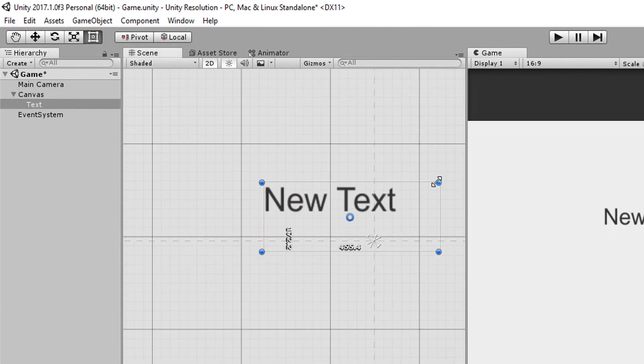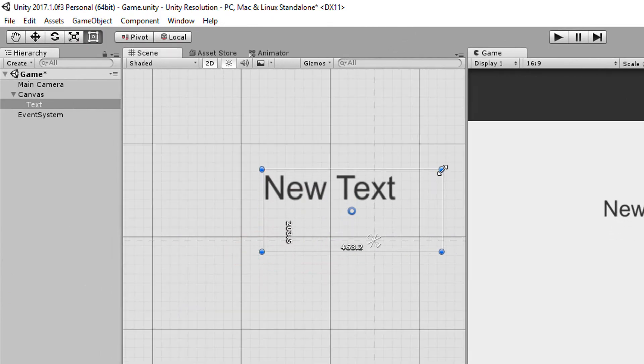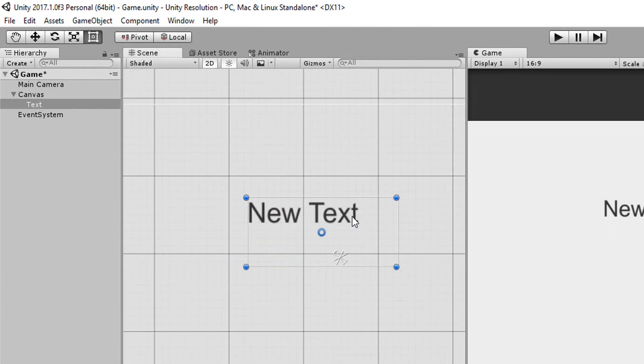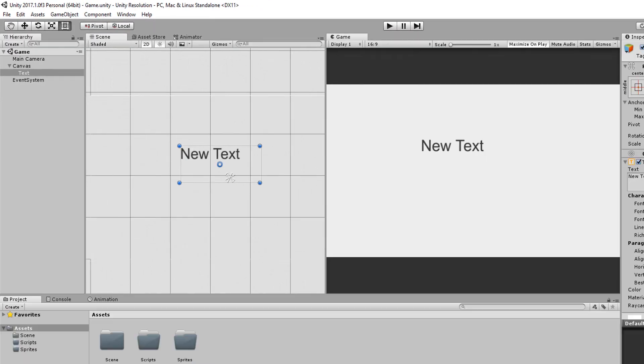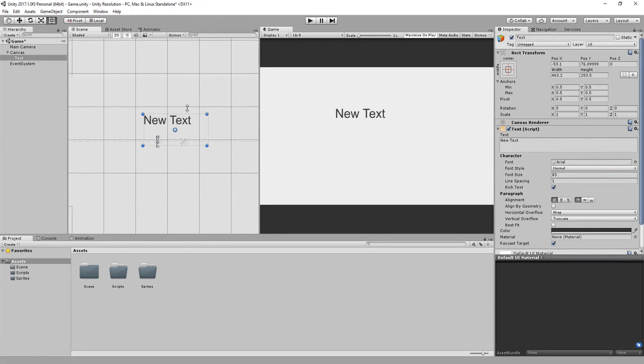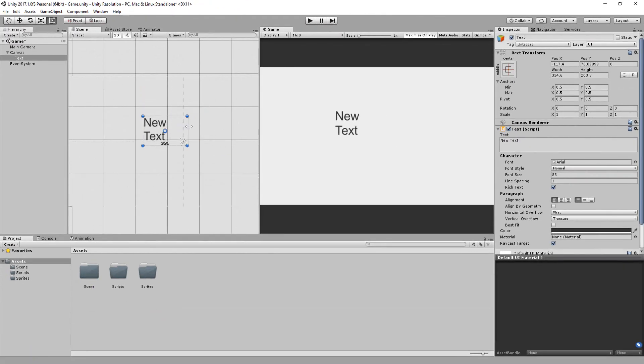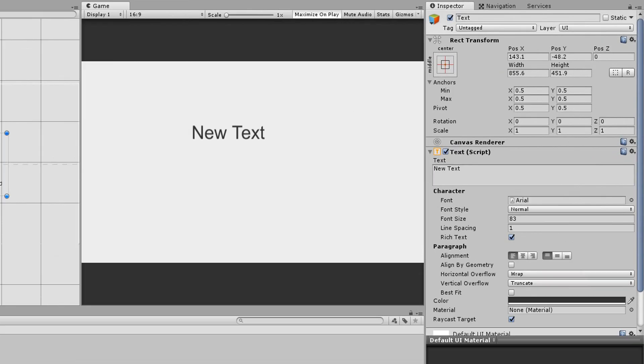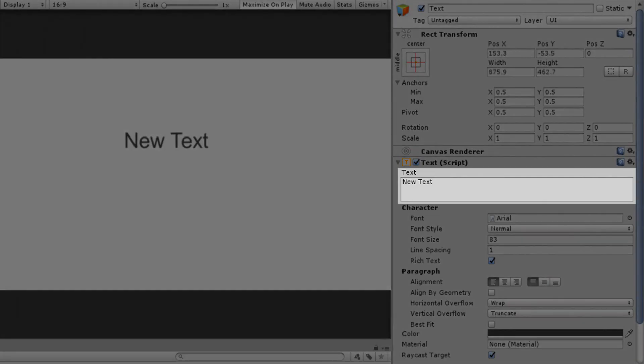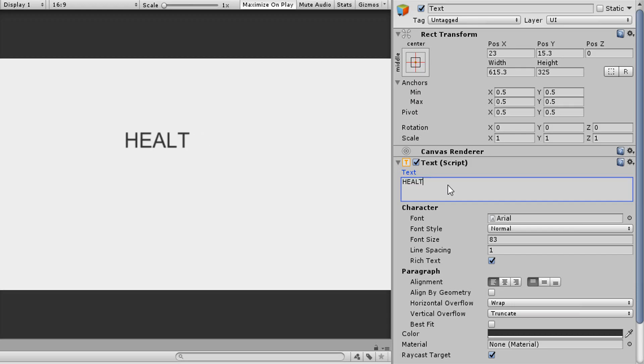Simply left clicking on the edges and dragging. To scale uniformly, simply hold down shift as well. I'll change what the text displays right here, typing, for example, health. Awesome.